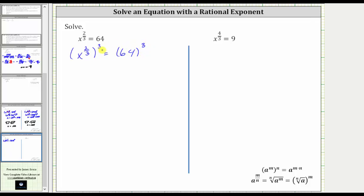On the left, we multiply the exponents. Before multiplying, though, notice how we have a common factor of three between the numerator and denominators. Three divided by three simplifies to one. And now multiplying, we just have two times one, or two, giving us the equation x squared equals 64 cubed.